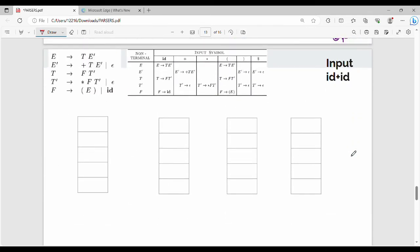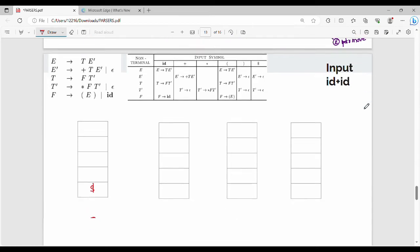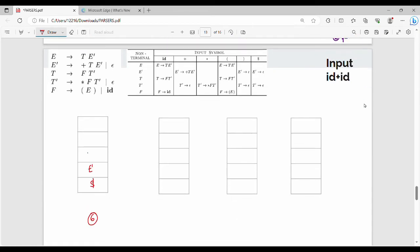Step number 6: the top of stack is T' (T-dash), and the input is dollar (end of input). So we add epsilon to T'. T' is popped — it's an epsilon production, so we just pop it.